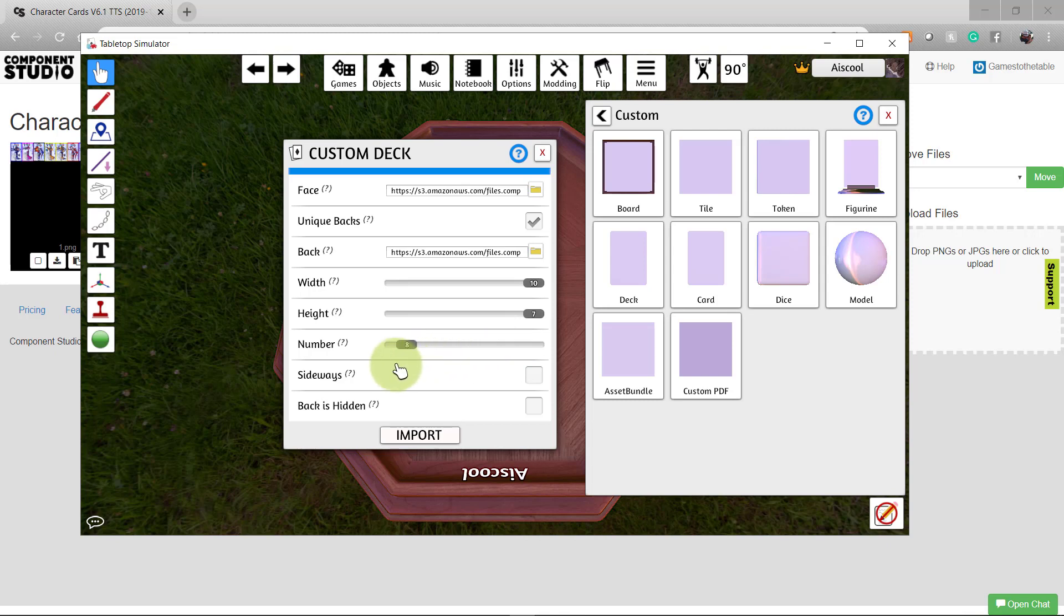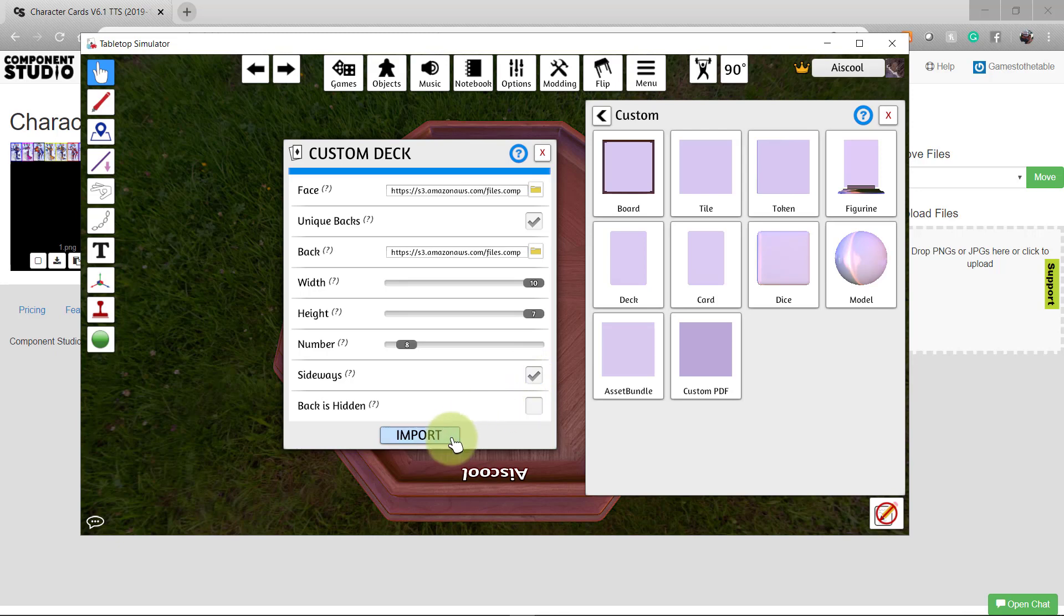The cards I designed for this deck are oriented sideways, so I'm going to enable that checkbox. Then choose whether or not you want the backs of your cards hidden. Choose import.